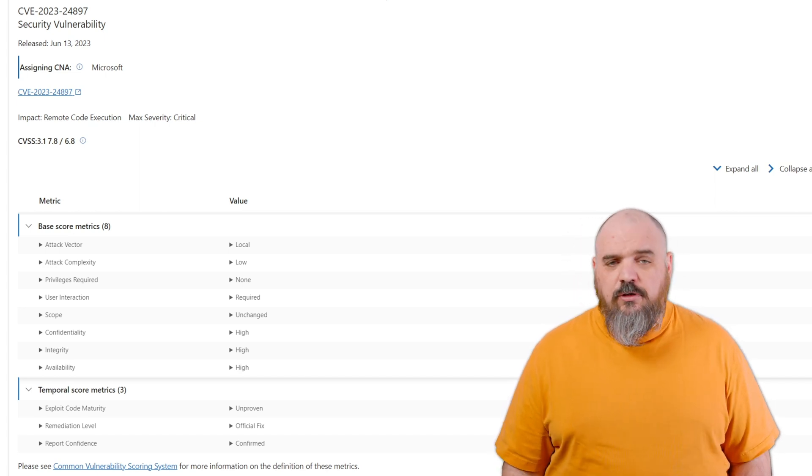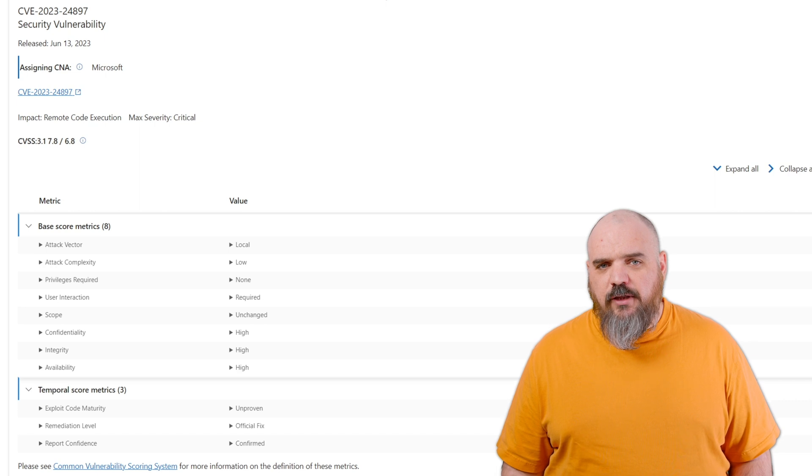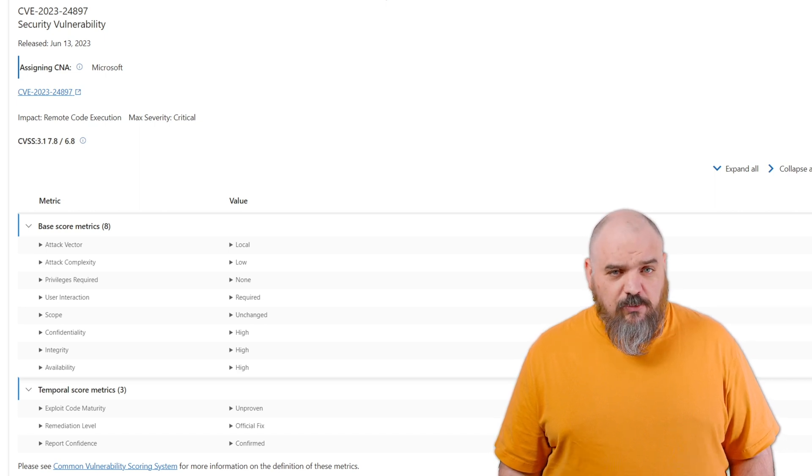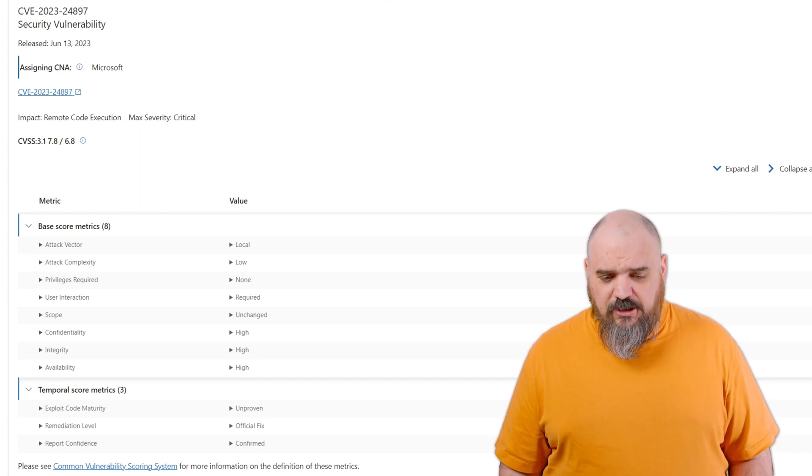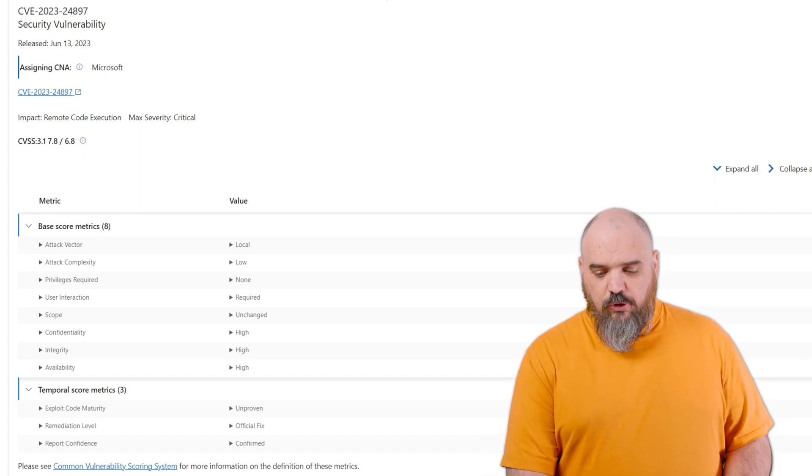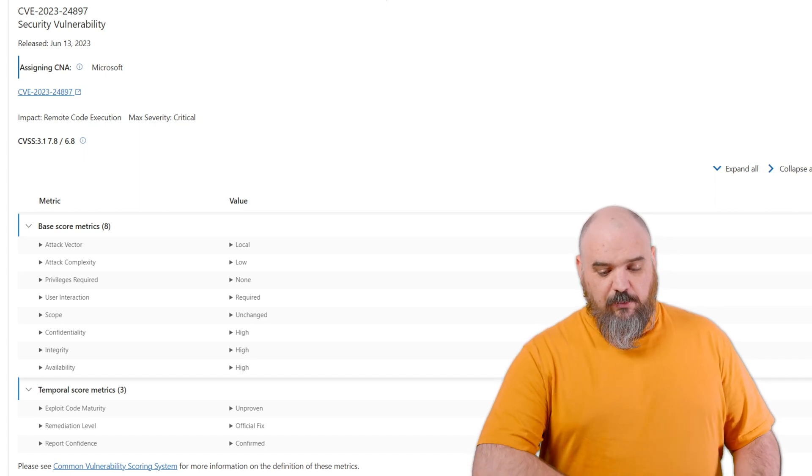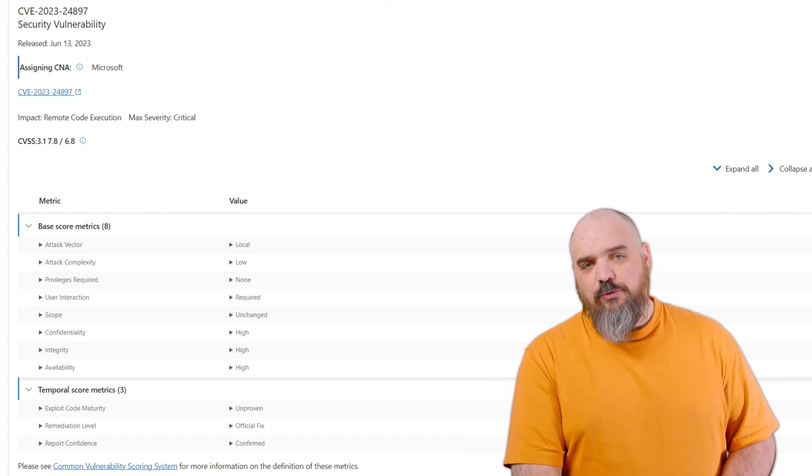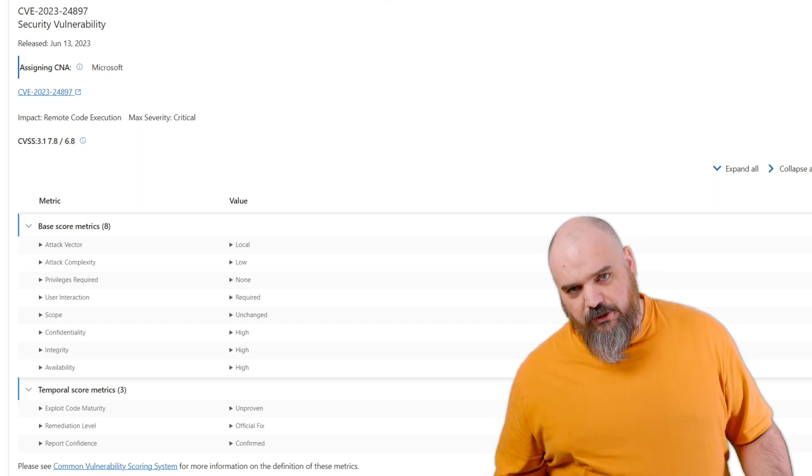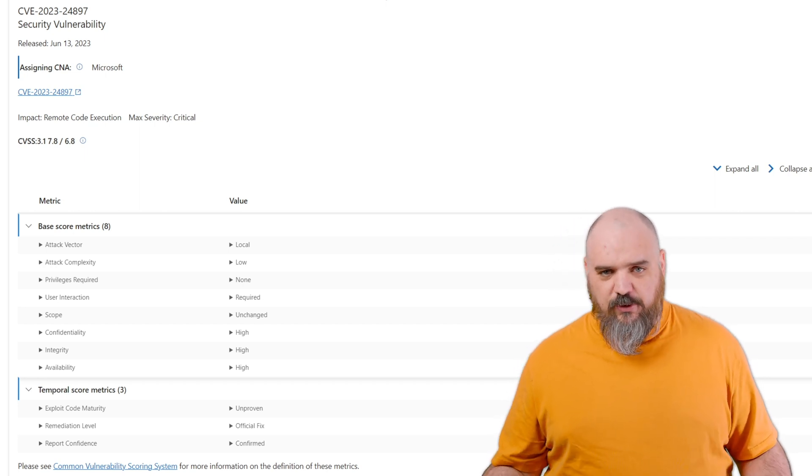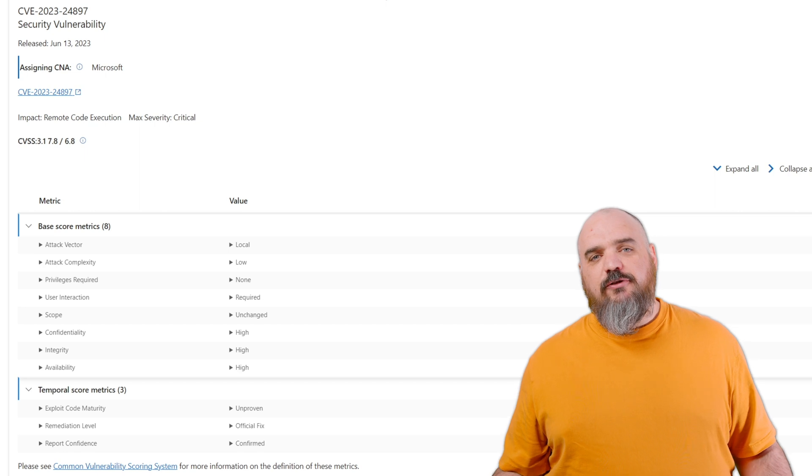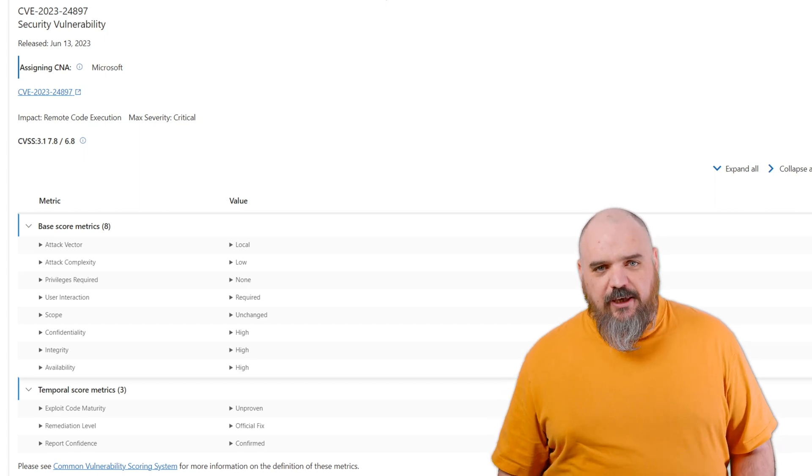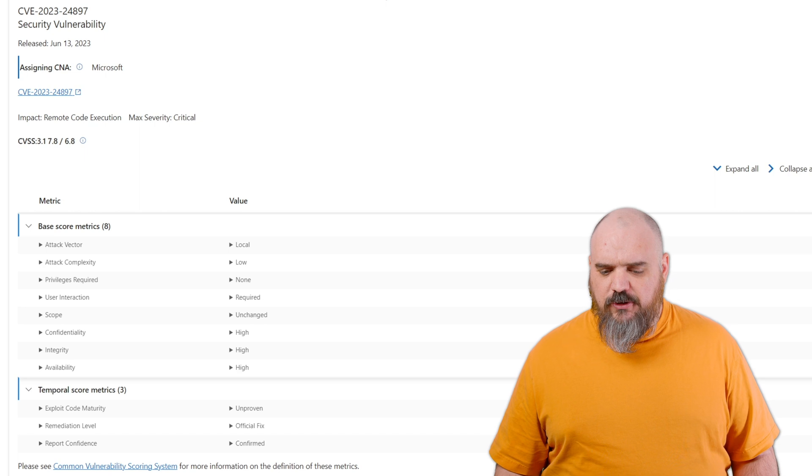This one is local attack vector with no privileges required, but it does require user interaction. That's where the social engineering part comes in. This is as vulnerable as your user base is, and we all know that every one of them is perfectly trained and there's no concerns.